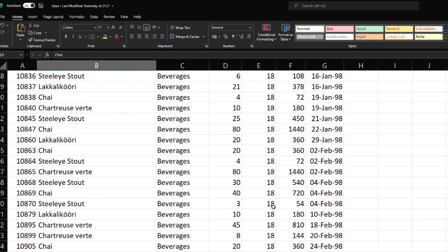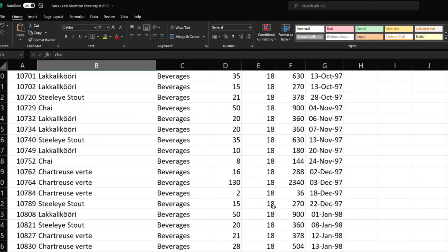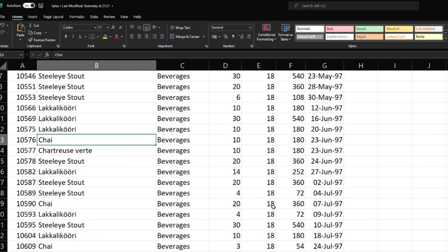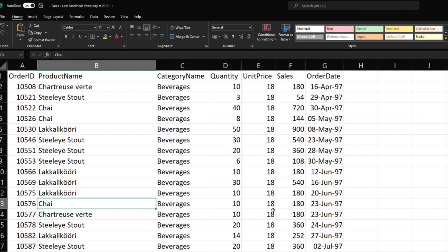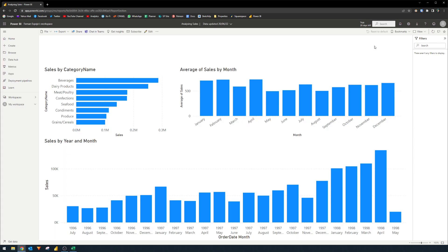So how do you know which items are the most popular from this list, or maybe which month sold the most products? This is a Power BI report that I created in five minutes using the same data you saw just now.